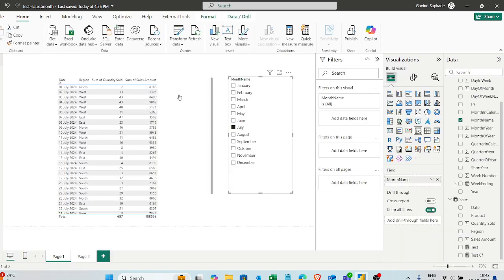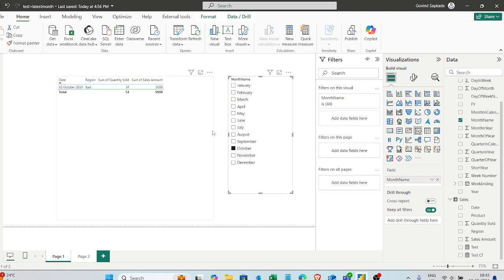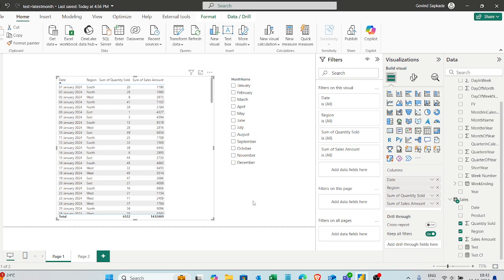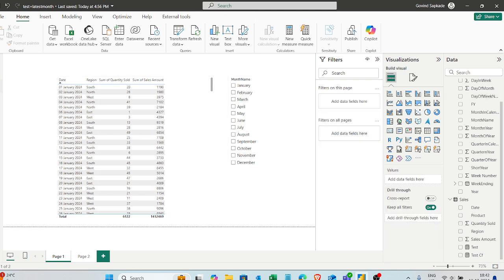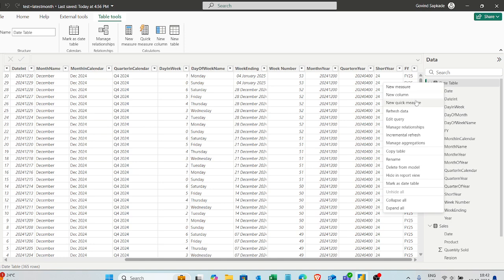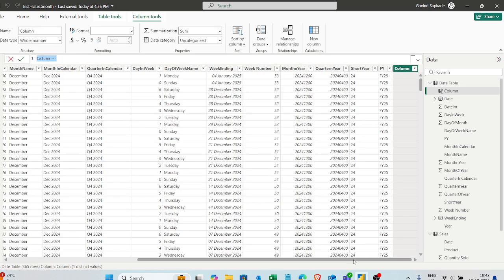The question is: how do you limit this slicer so it shows only the months where data is available? The slicer should show month names from January to October only, because October is the last month with data. For November and December there is no data, so how can you solve that?